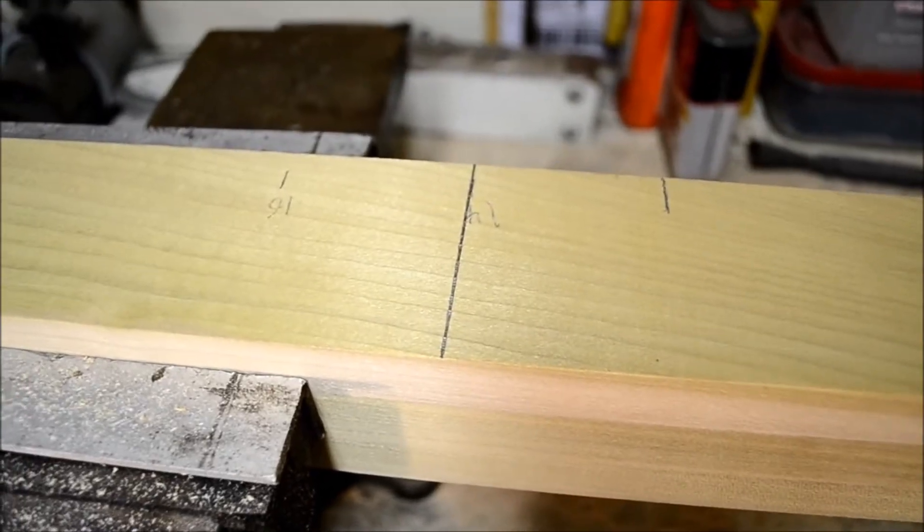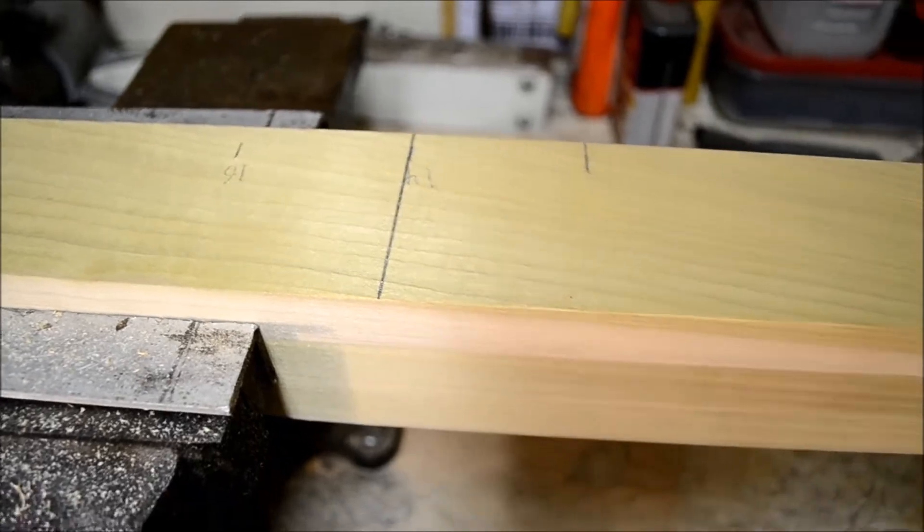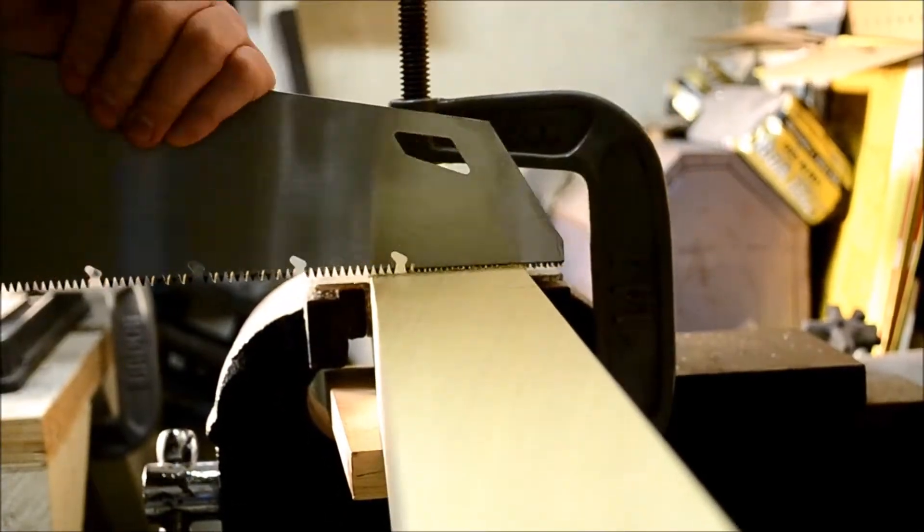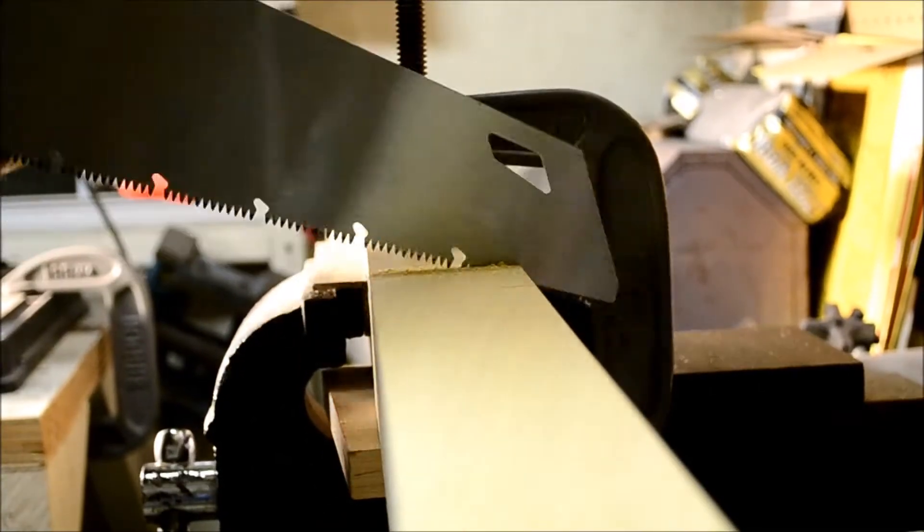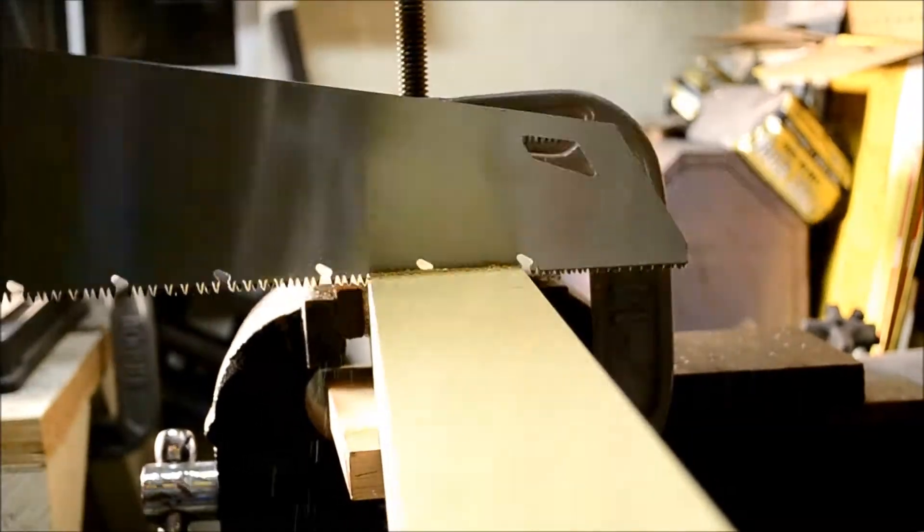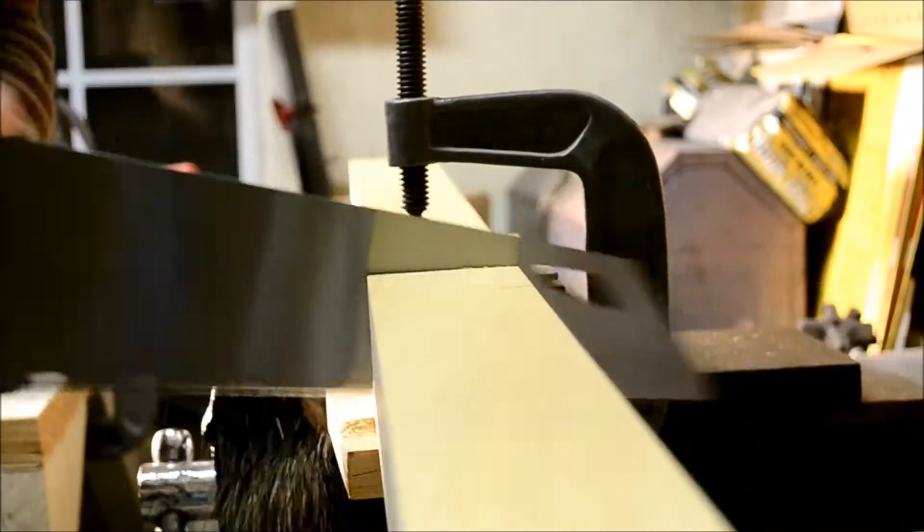So I started off with a piece of 2.5 inch by 2.5 inch poplar and I cut it around about 14 inches for the stand post.